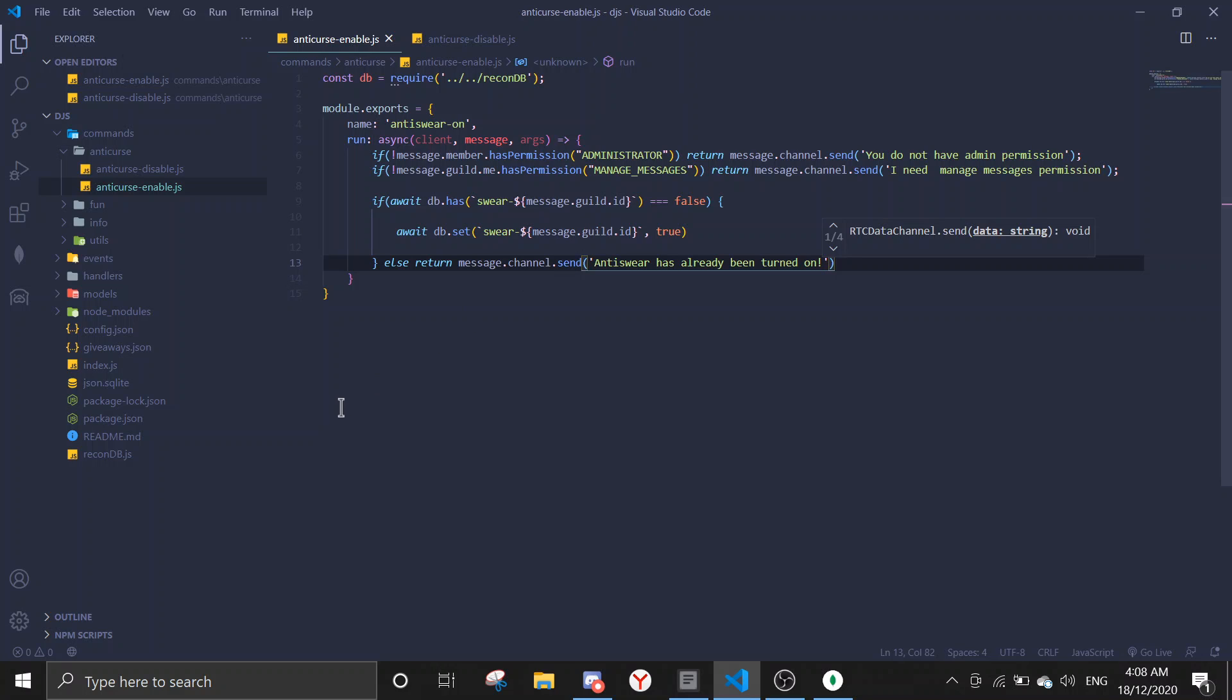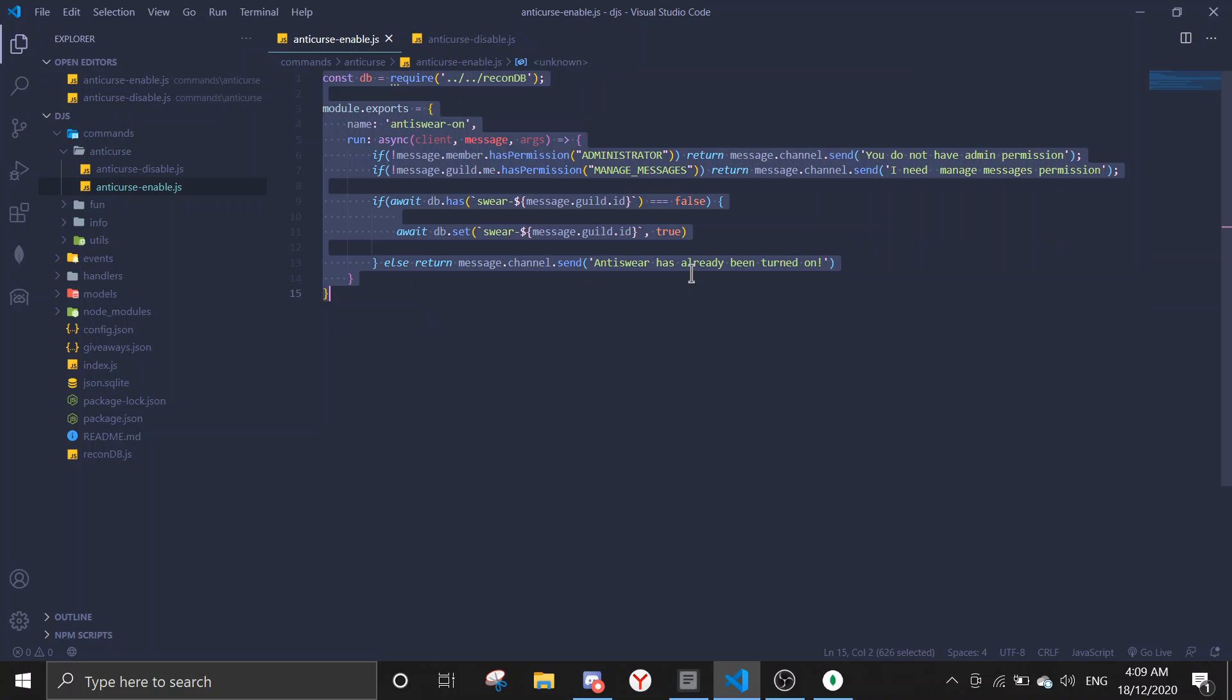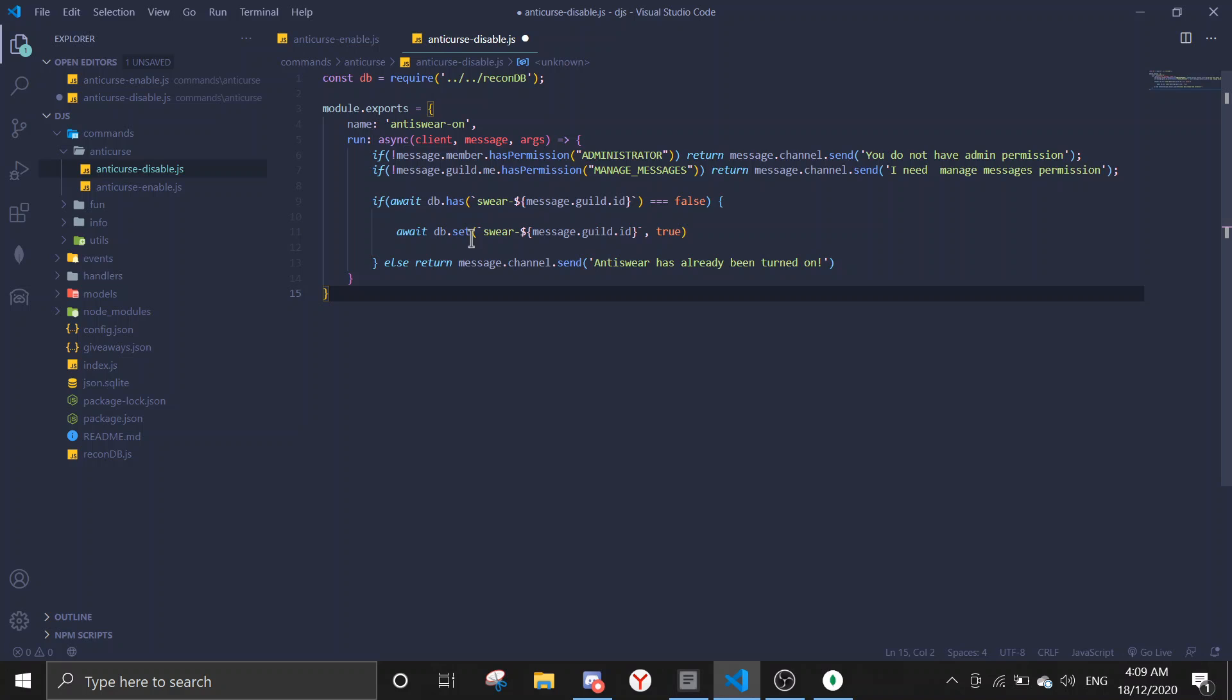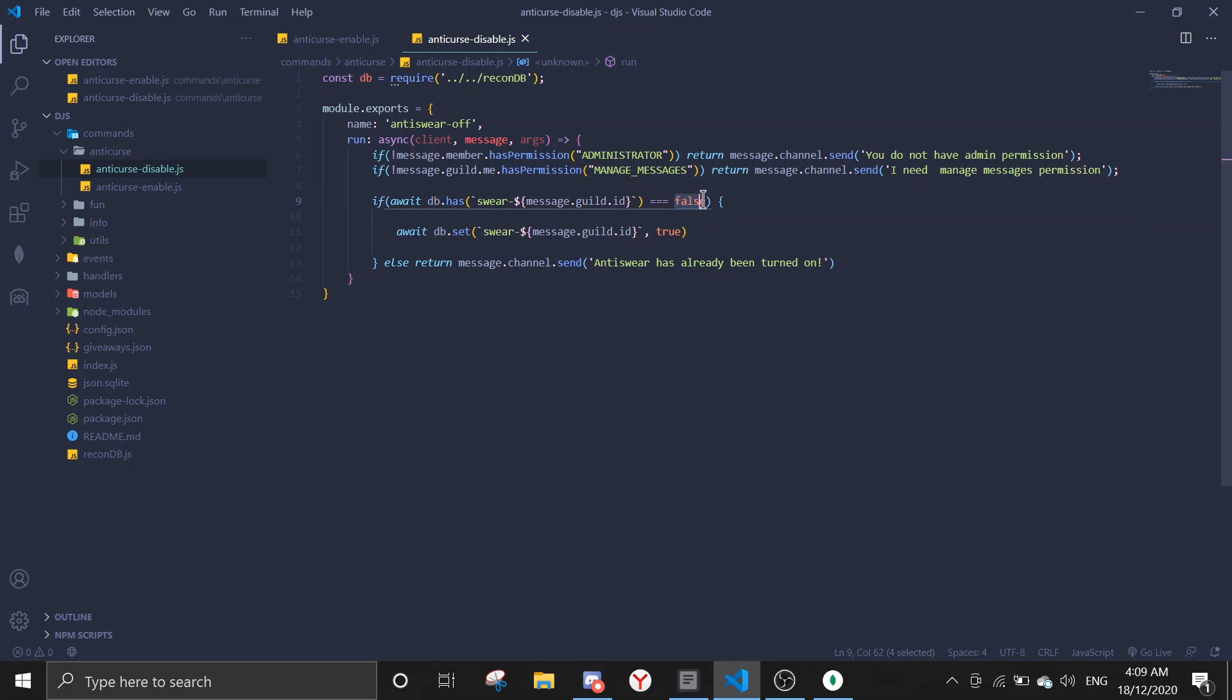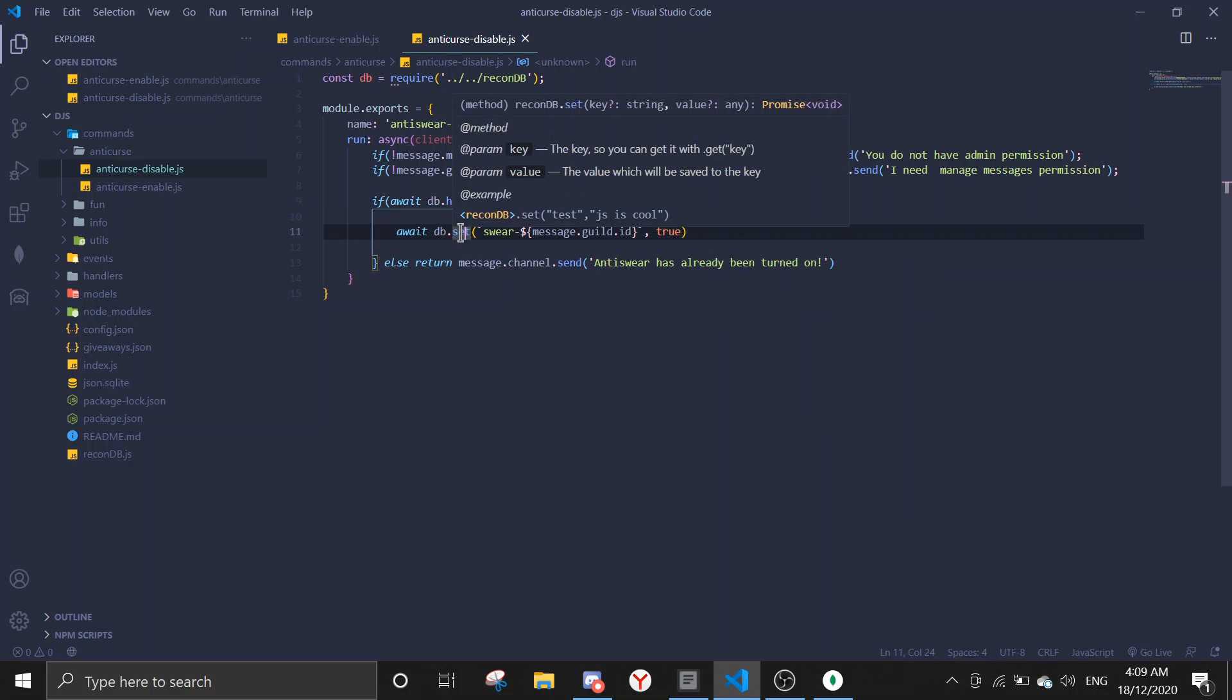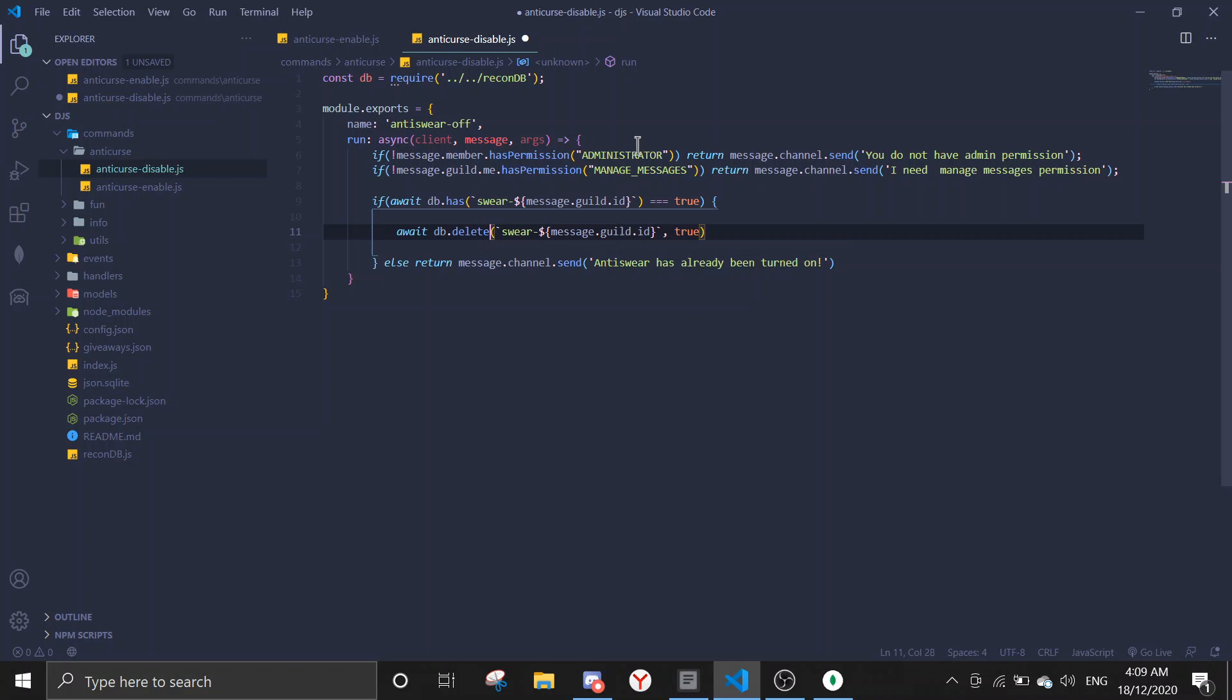And then we're gonna go to disable. We can just copy this, it's somewhat similar but not a hundred percent. Change it to off, and then we're gonna change the false to true. Alright, and in here instead of setting the data, we're gonna delete the data. So delete right here, and then just remove the true.